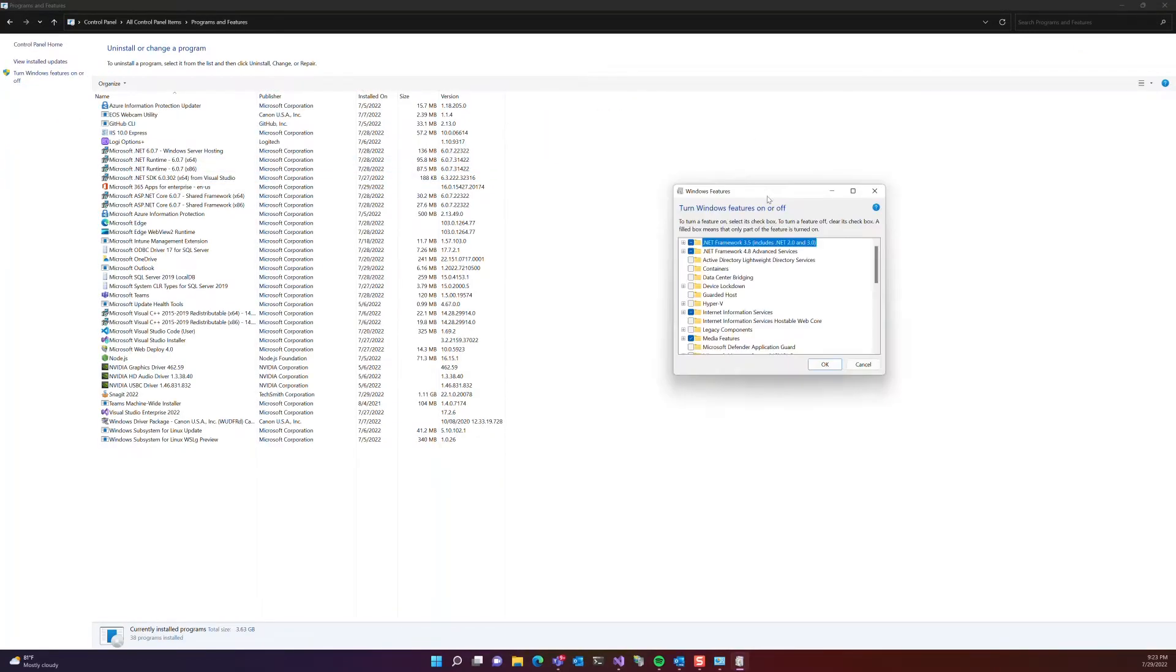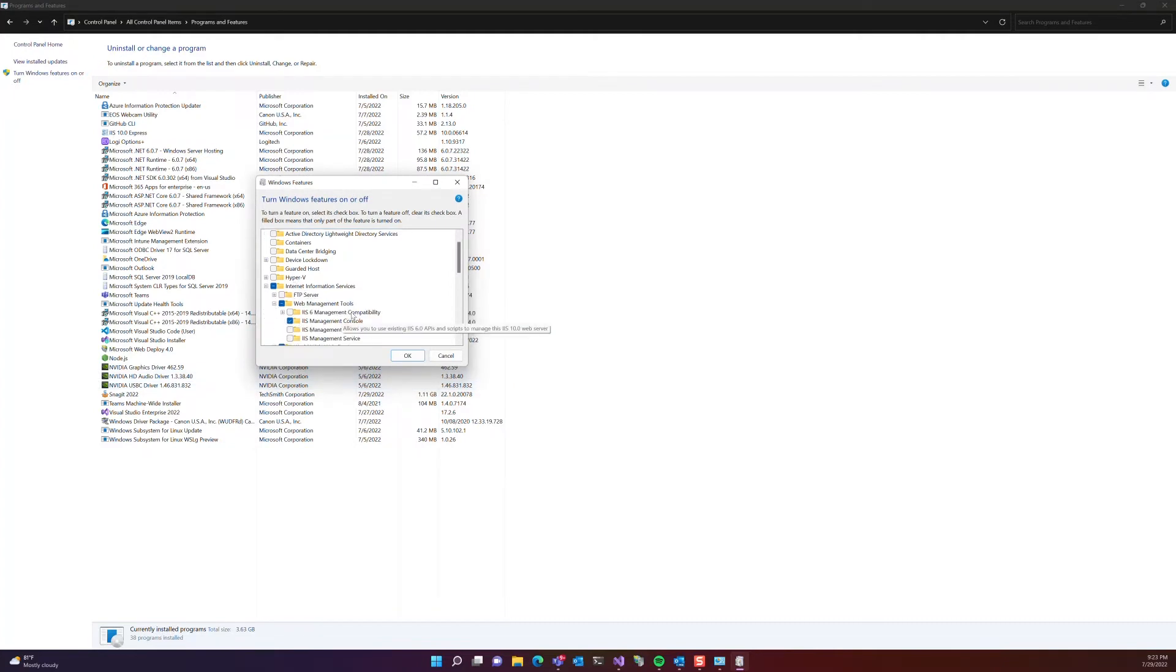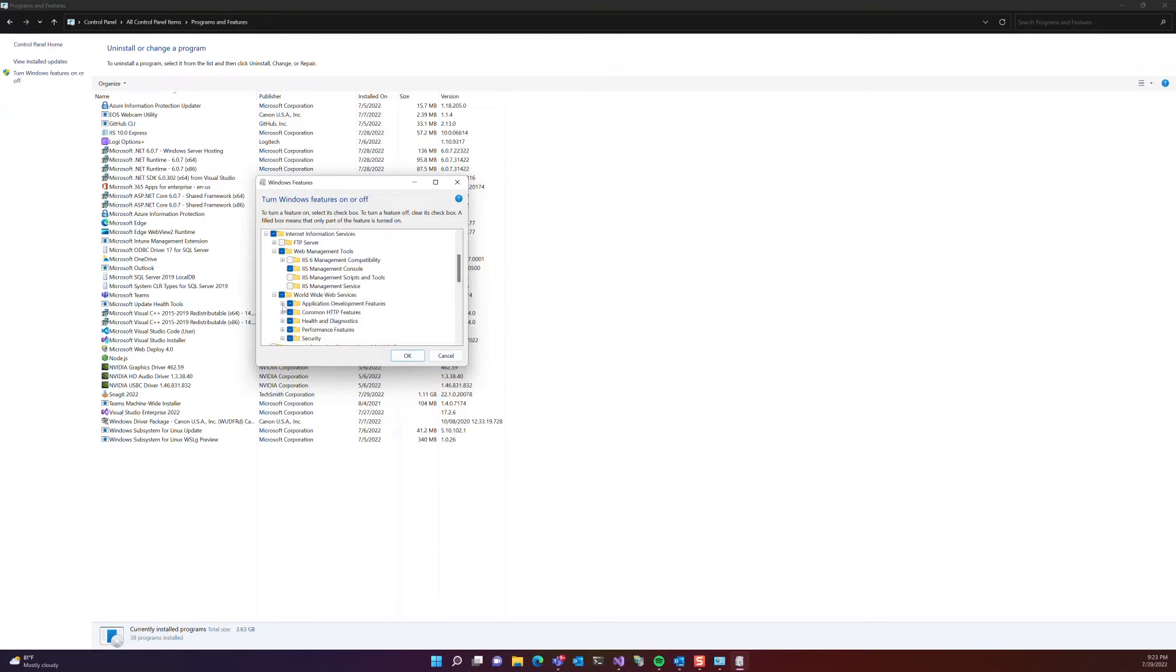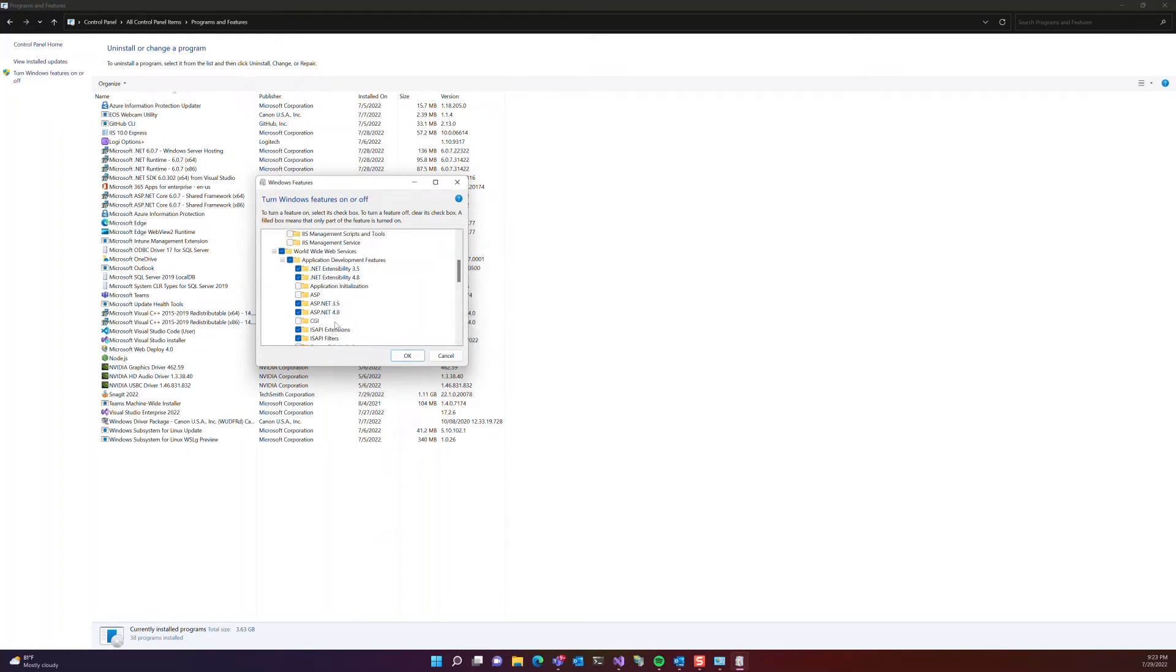Under Internet Information Services, make sure these modules, the following modules, are selected. For me, they're already installed or selected, so I'm going to go ahead and cancel out of this.